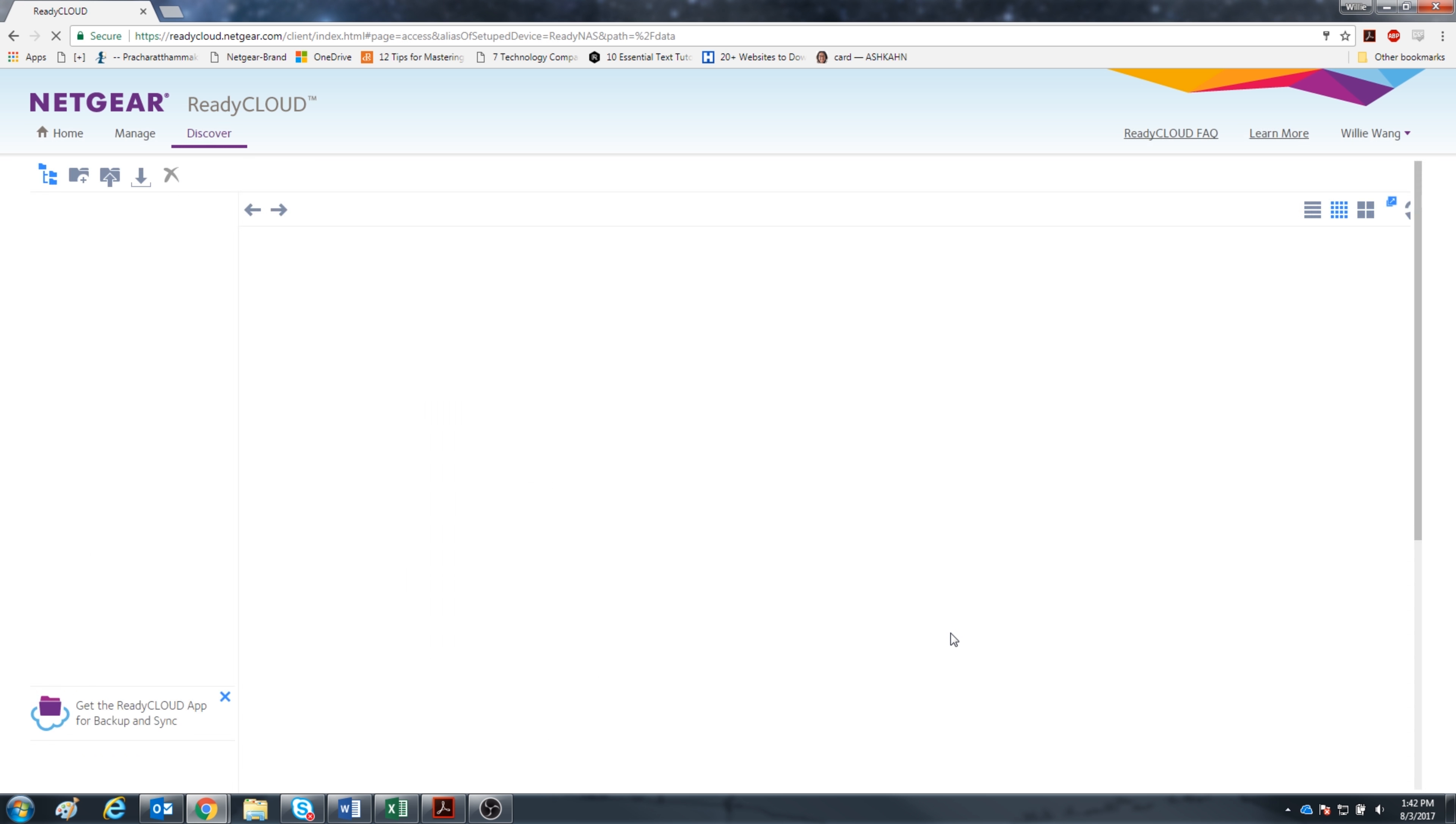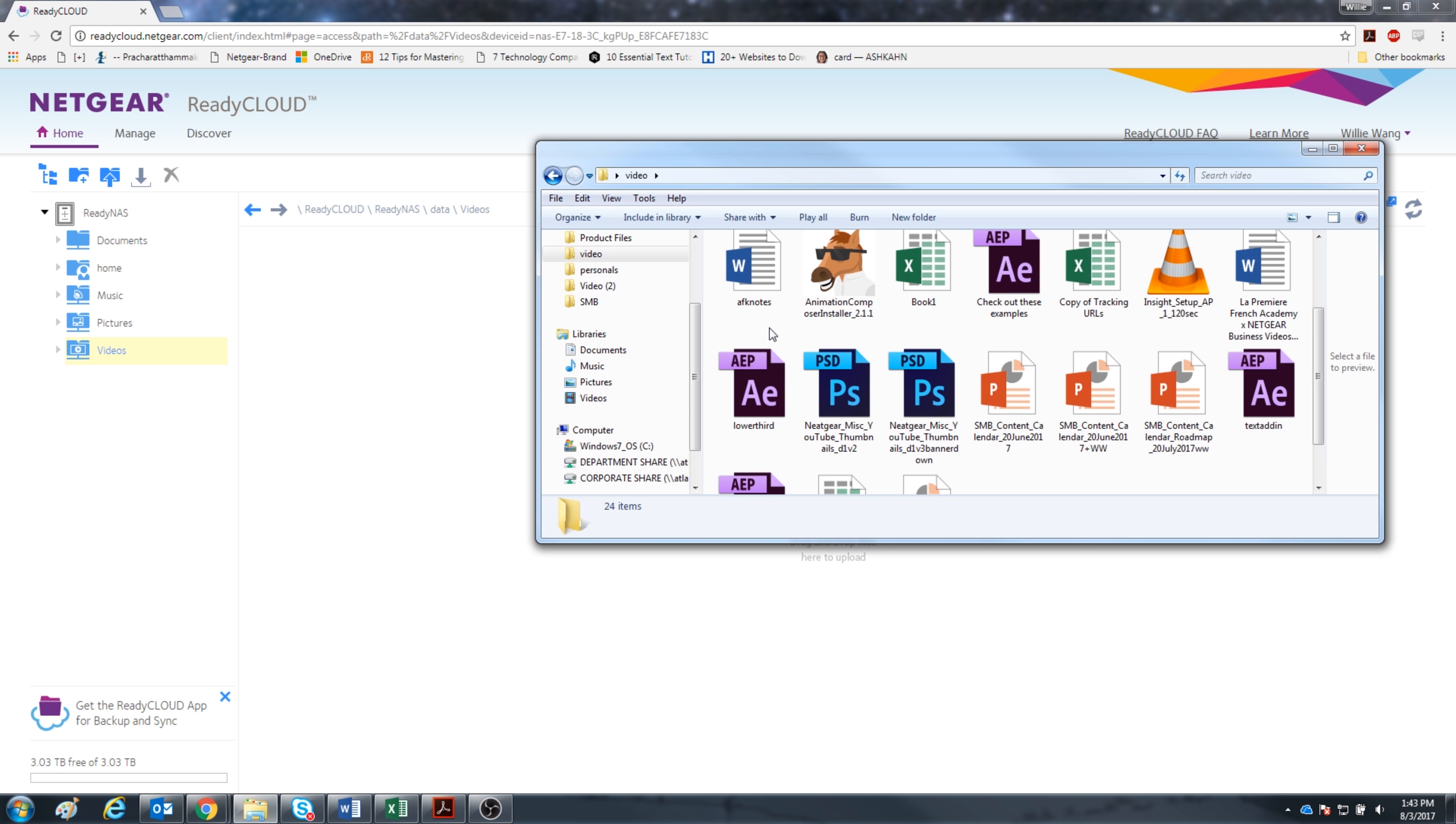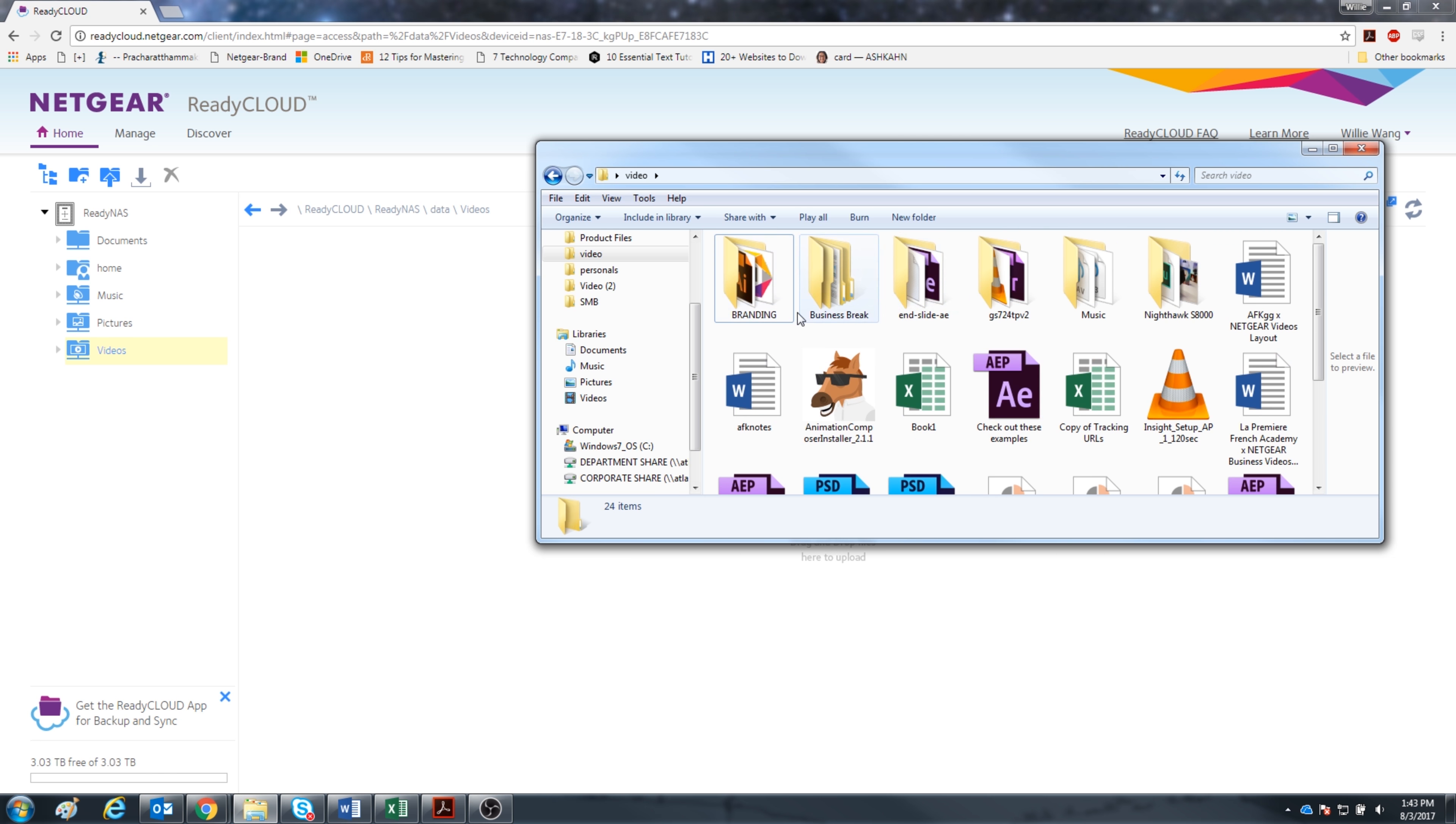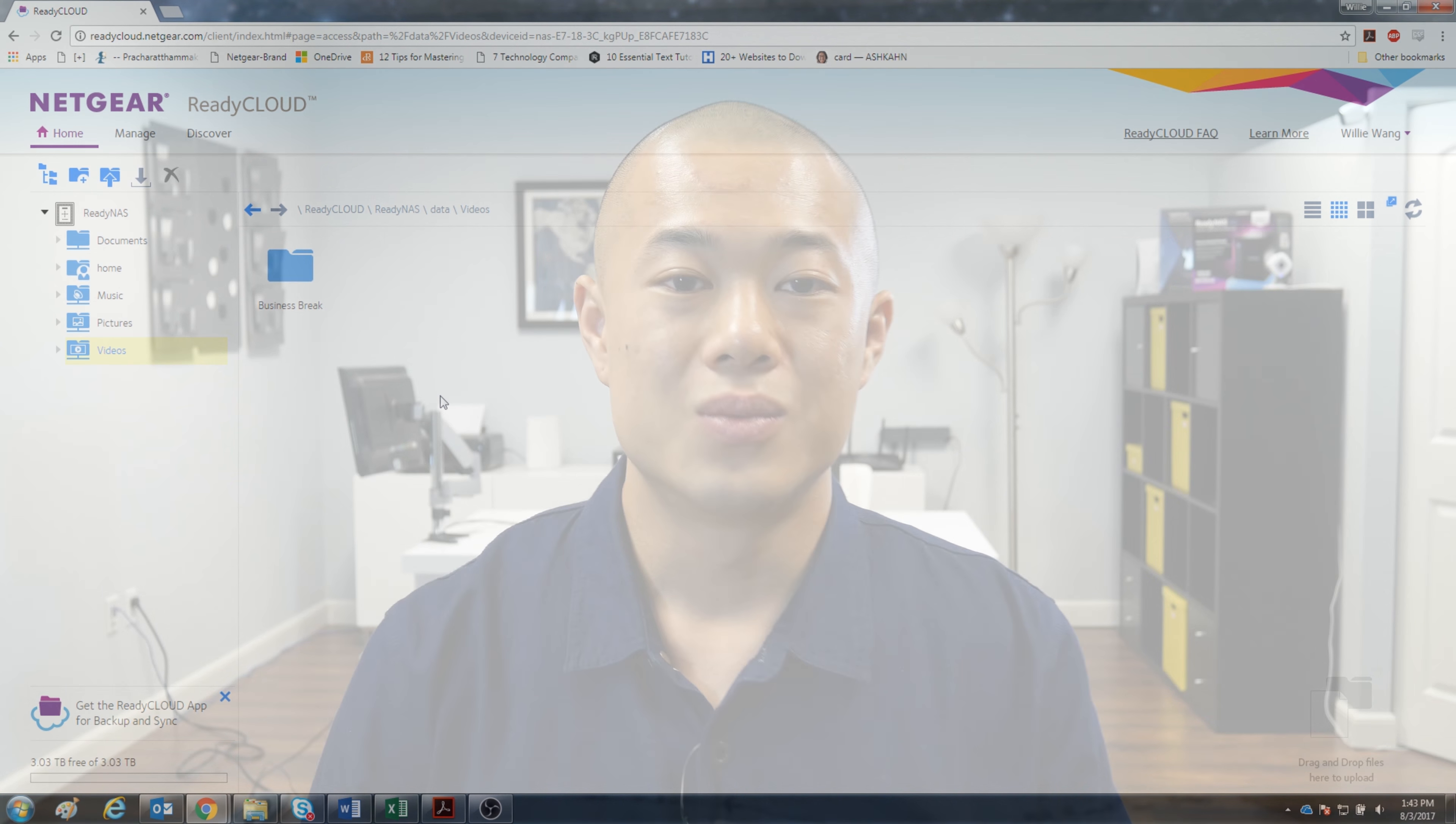Now we're all set and I am accessing my ReadyNAS through the ReadyCloud web portal. Let's test it out. I'm going to put my business break folder from my PC onto the video folder in my ReadyNAS. And there you go, it works.